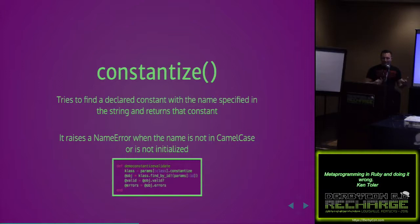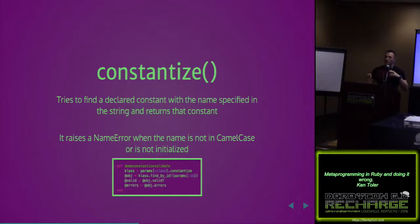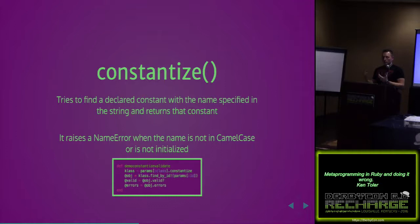The next one up is constantize. The textbook definition is it tries to find a declared constant with the name specified in the string and returns that constant. The name error comes when it's not in camel case or if it's not an initialized constant. Here is an example. A class is being created. It's running constantize to say, hey, is this a constant? Is this an object? And then it's running the find_by. So it's using it as a validation method.